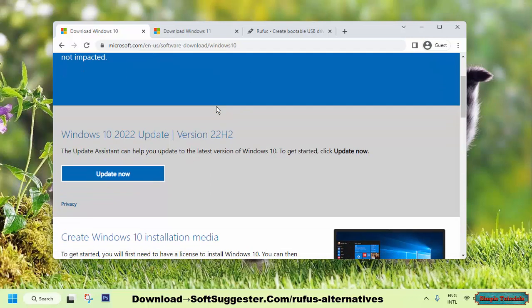However, there are some downsides to using the Media Creation Tool. Firstly, it is not as feature-rich as other tools such as Rufus. Secondly, you cannot use an ISO file. The Media Creation Tool needs to first download the installation files or ISO image file, which can take time, and then you can create the bootable USB.